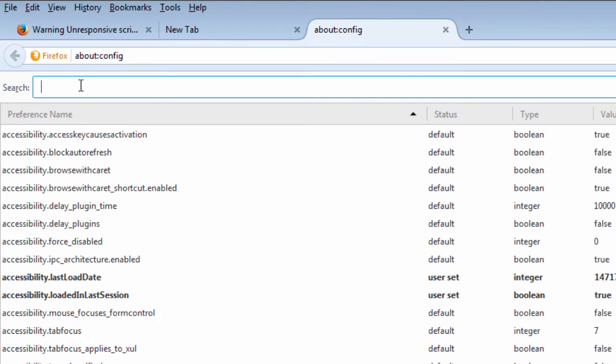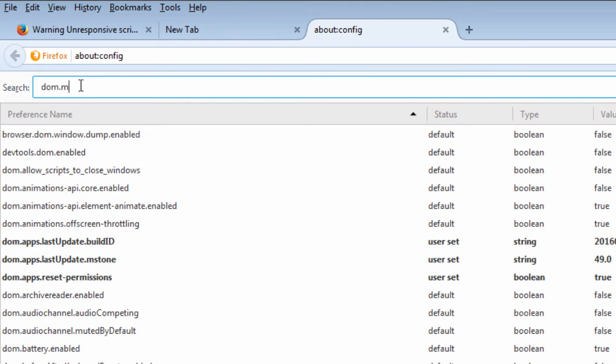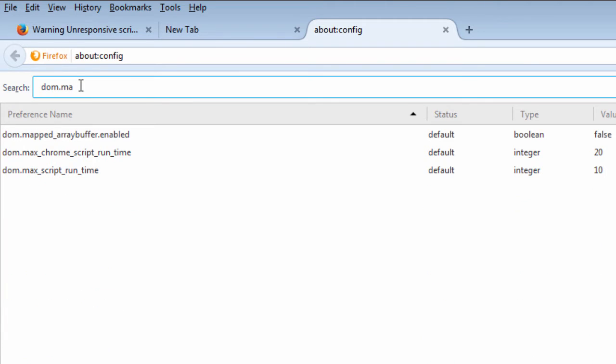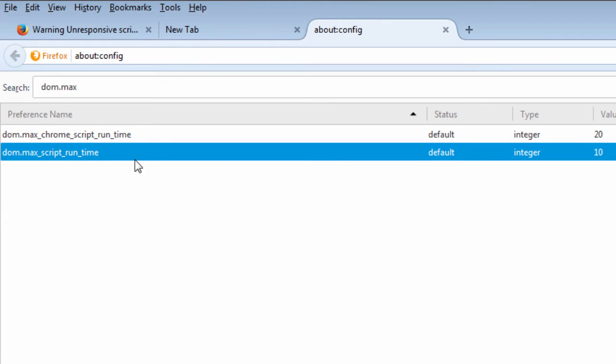Now you're going to want to search for dom.max_script_runtime, but all you have to do is type in dom.max and you're going to get the right one right there.